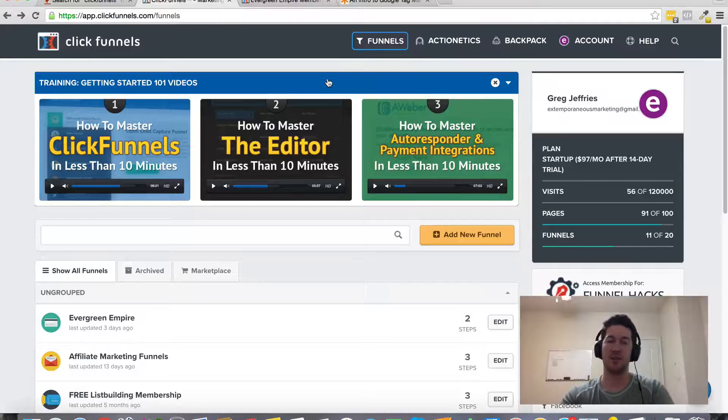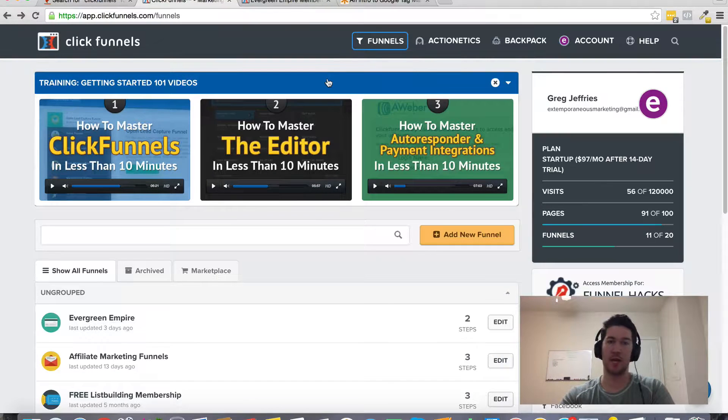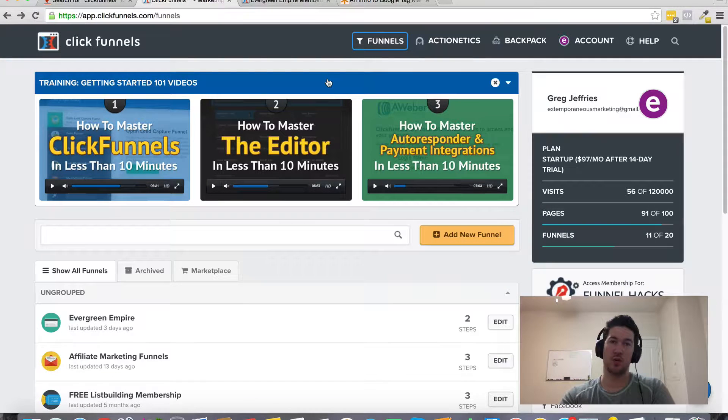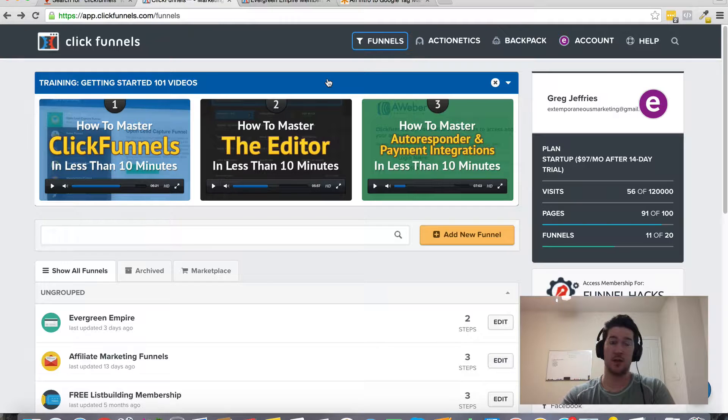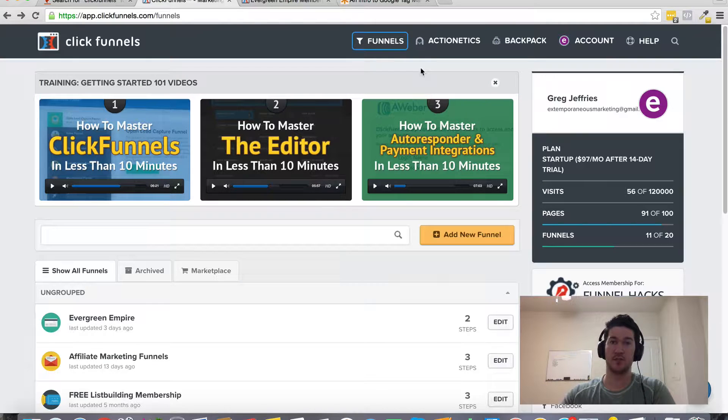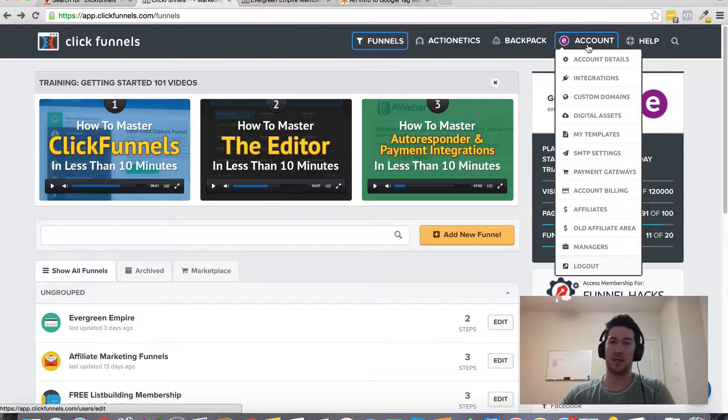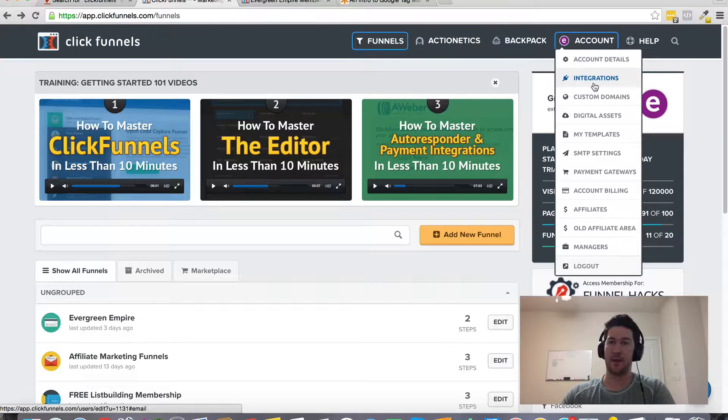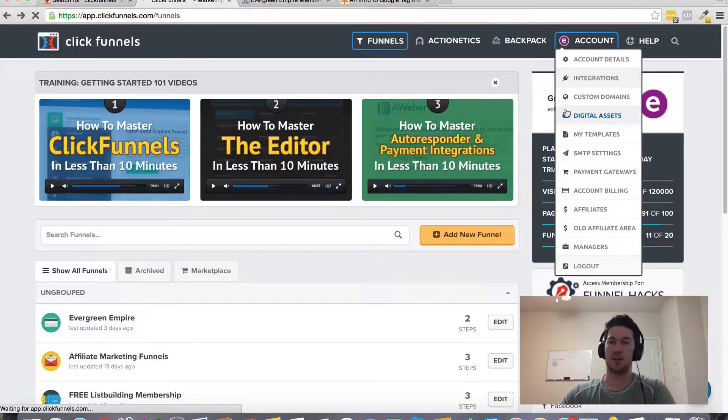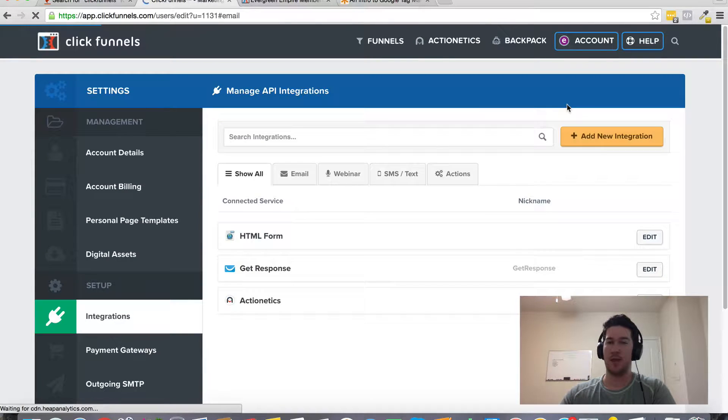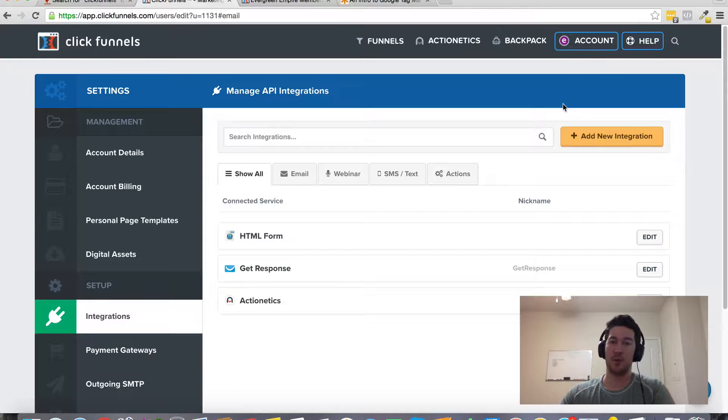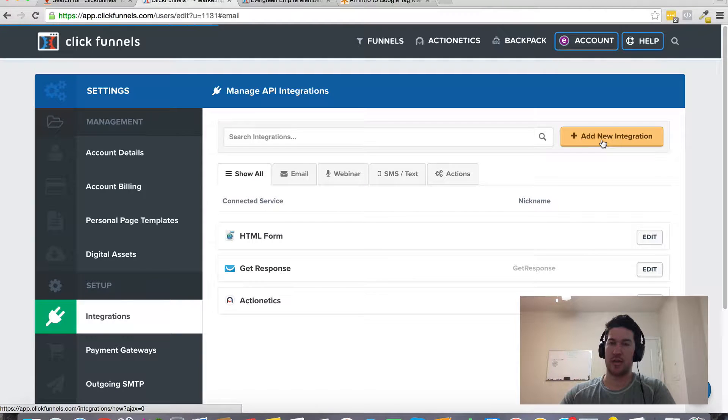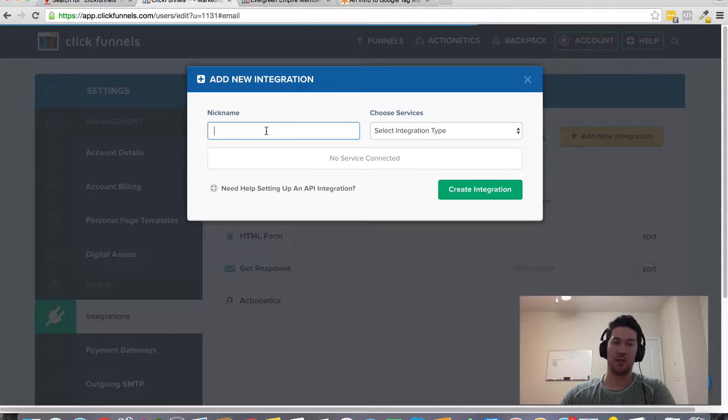Hey Greg Jeffries here and in this video I want to show you how to integrate your GoToWebinar inside of ClickFunnels. It's very simple. You'll just come up here under account and then integrations. This is where you'll go to hook up things like autoresponders, webinars, and just click add new integration.